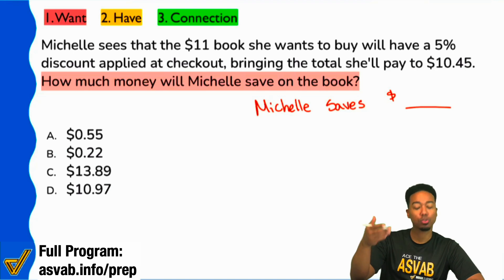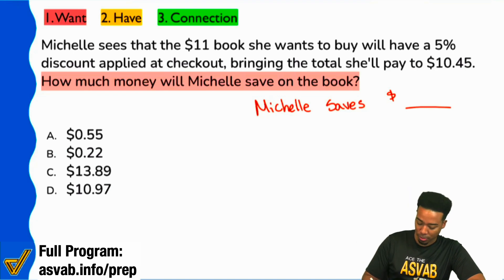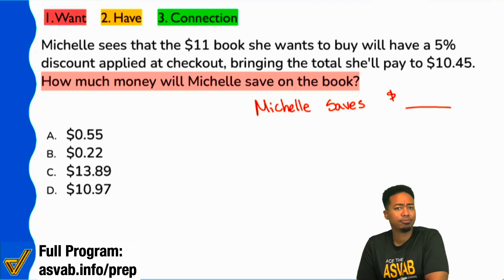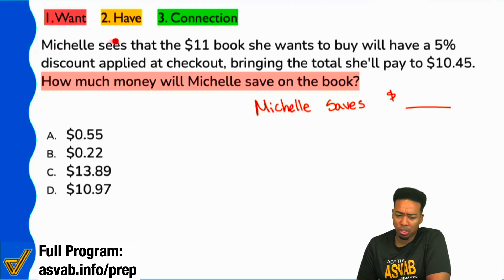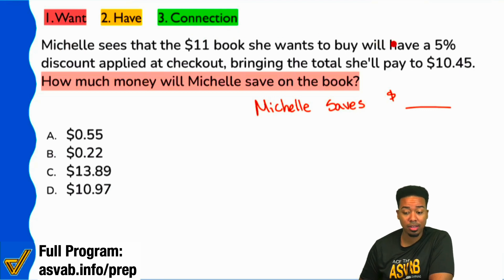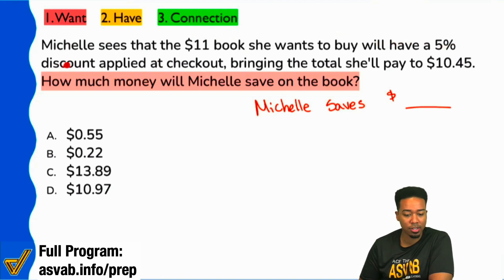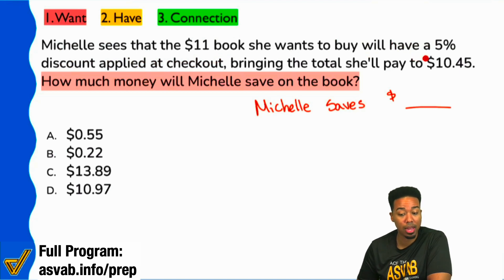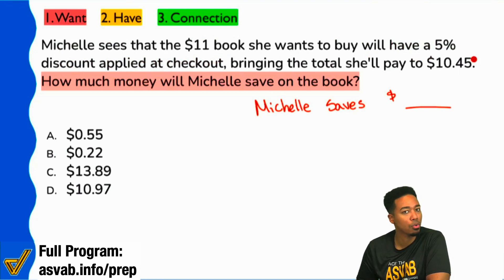Now, step two — let's read the information. The information says Michelle sees that the $11 book that she wants to buy is going to have a 5% discount applied at checkout, bringing the total she'll pay to $10.45.